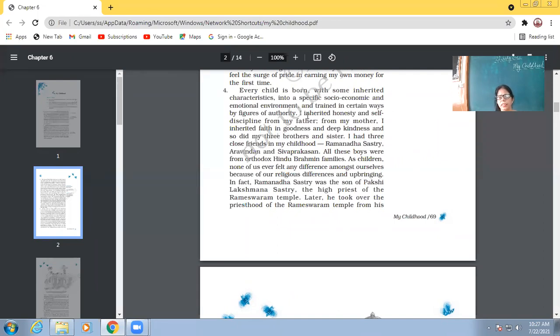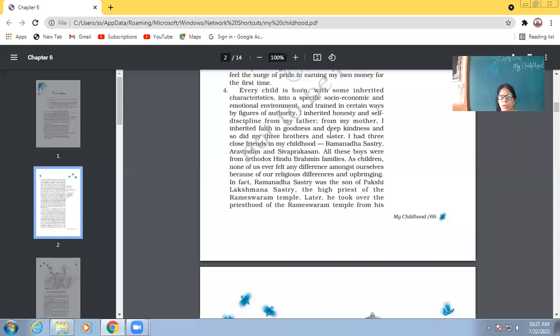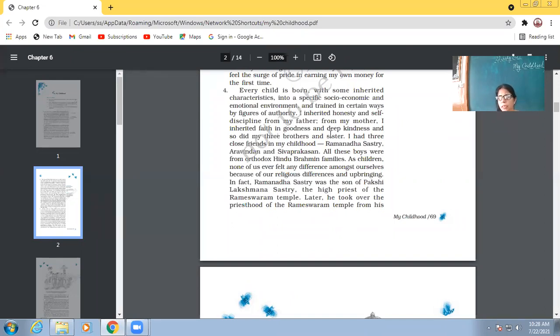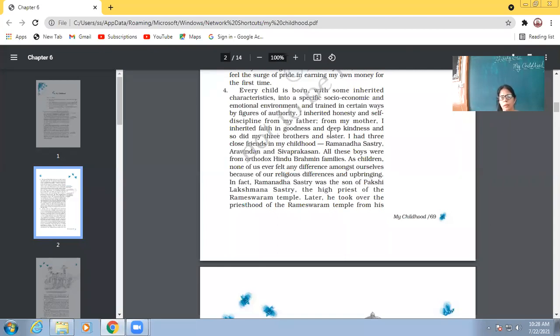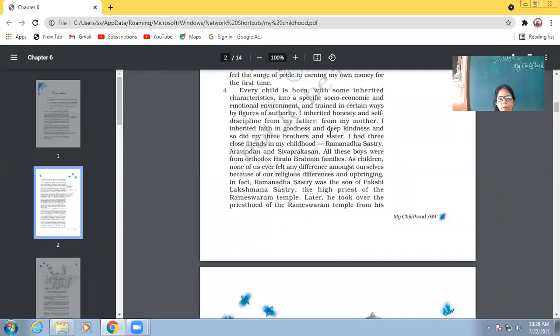So, he inherited that honesty and self-discipline from his father. From my mother, I inherited faith in goodness and deep kindness and so did my three brothers and sister. So, from father, he inherited the qualities of honesty and self-discipline and from his mother, he inherited the qualities of kindness and faith in goodness. What is faith in goodness? When you know that if you do good, the good will come back to you. That is faith in goodness. So, that faith he got from his mother. And he says, not only me, my all siblings, my all brothers and sisters, they learned these values from our parents.